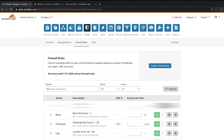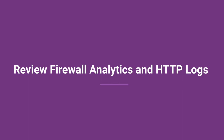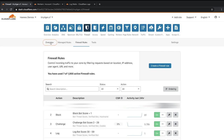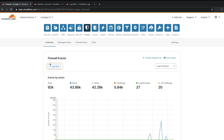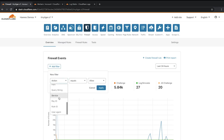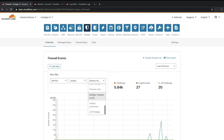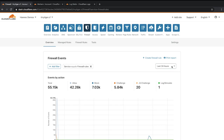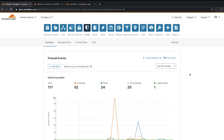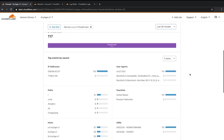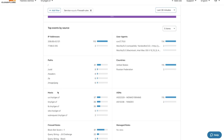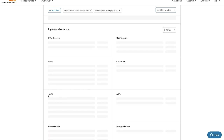Now that the firewall rules have been created, let's ensure that the rules have blocked or challenged any requests. Firewall analytics are in the overview tab, so let's click overview. Let's click add a filter to show service equal to the firewall rules associated with the tinytiger.cf domain and subdomains. Click apply to save the filter. Let's only review traffic from the last 30 minutes. Some requests have been blocked, specifically on the us.tinytiger.cf subdomain from the block bot score rule, which you can see here in the host and firewall rules sections. Let's click filter in both sections to review what specific requests have been blocked.